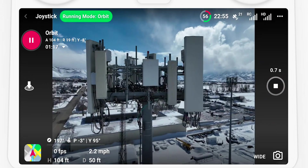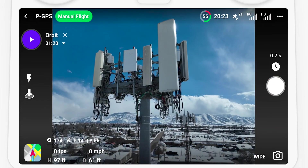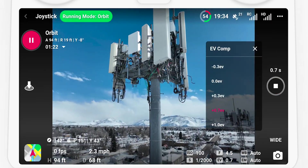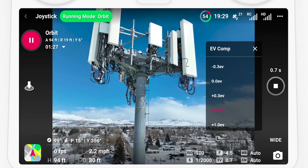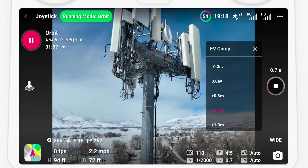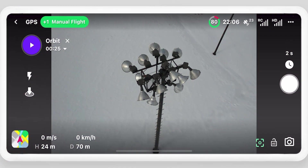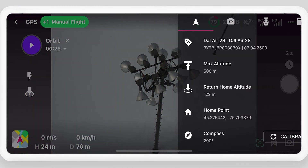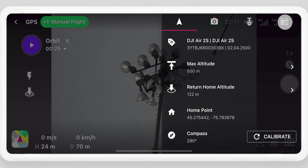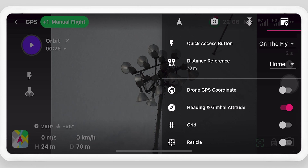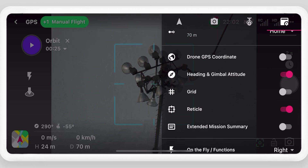Continue making adjustments to capture multiple angles and adjust the camera settings as needed. Turning on several flight dashboard user interface settings is recommended for orbit mode — toggle on the gimbal pitch indicator, reticle, and extended mission summary.